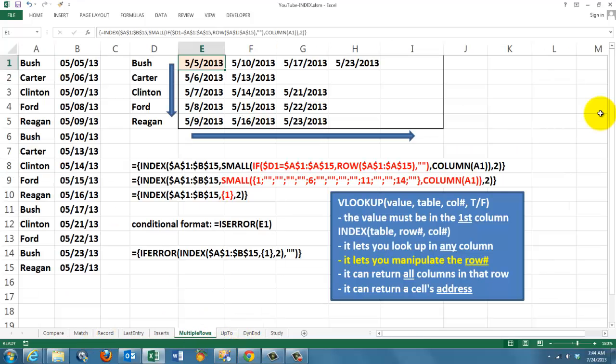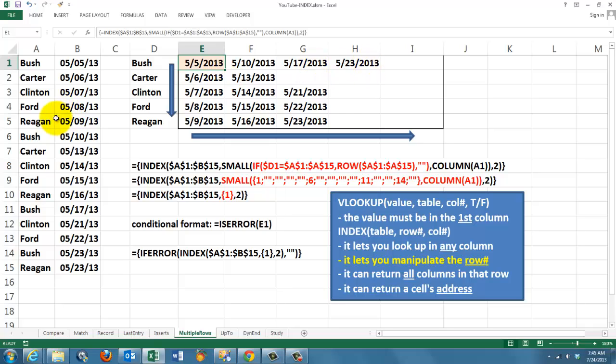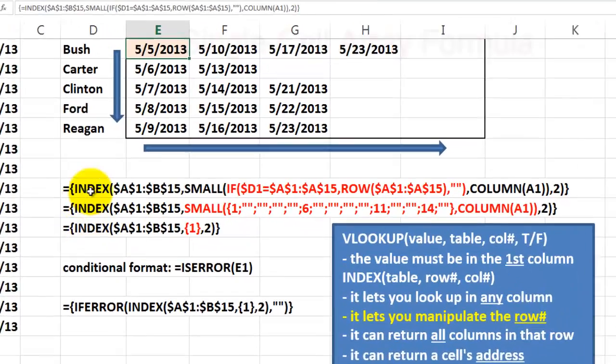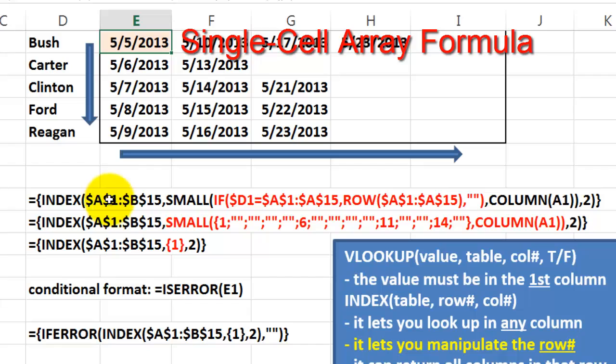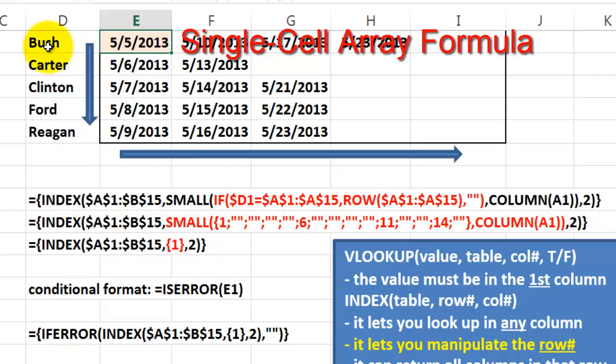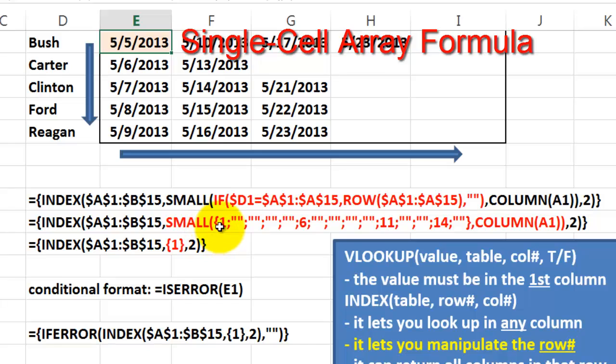INDEX can also find multiple rows. Bush has multiple visits, multiple orders, whatever. One, two, three, four. Carter has only two. One, two. How did INDEX find that? We use an array function again. We use INDEX A1 through B15 and find the answer in column 2. But I don't know in which row to be because there are many rows. So we use the SMALL function that says if D1 Bush and later on Carter etc. in the range A1 through A15, if that is the same guy, then give me the row number of that guy. Otherwise, no row number.